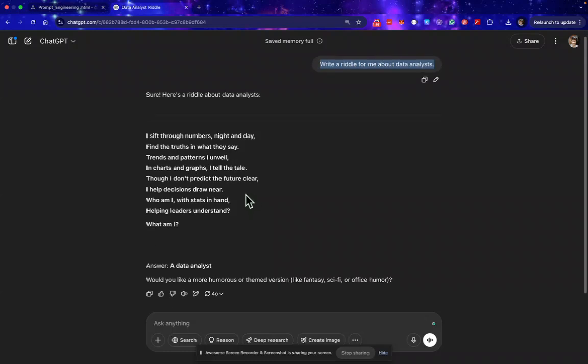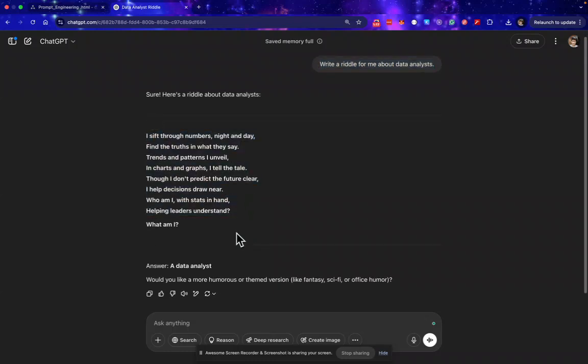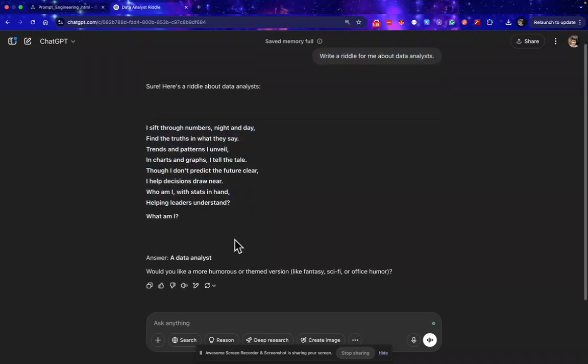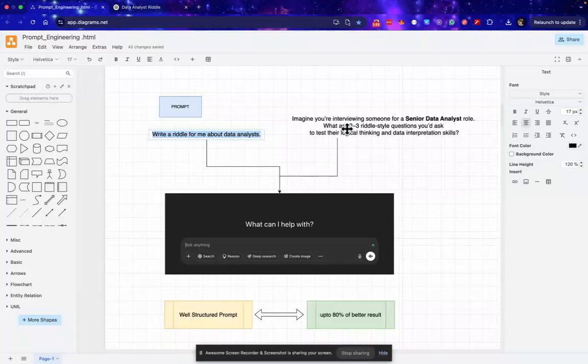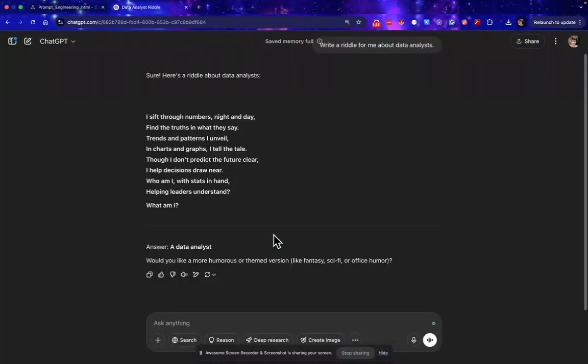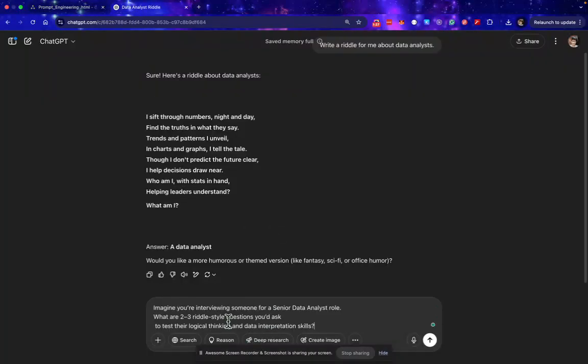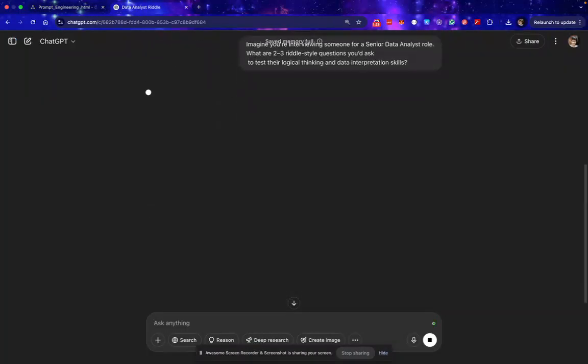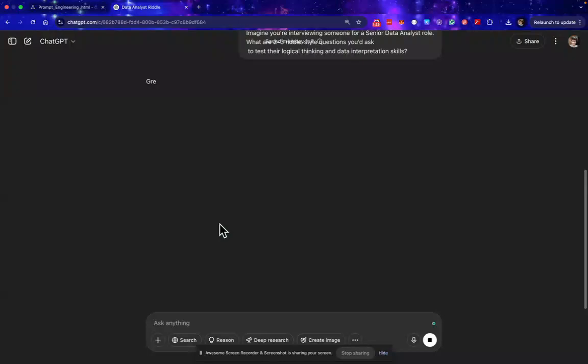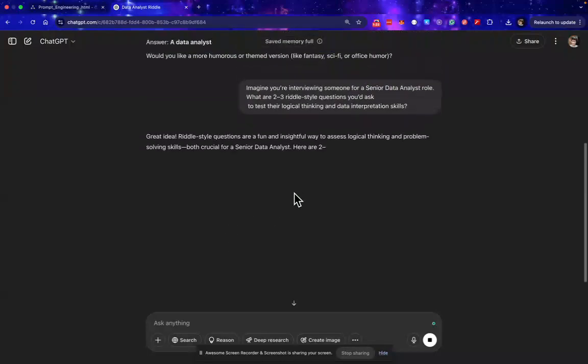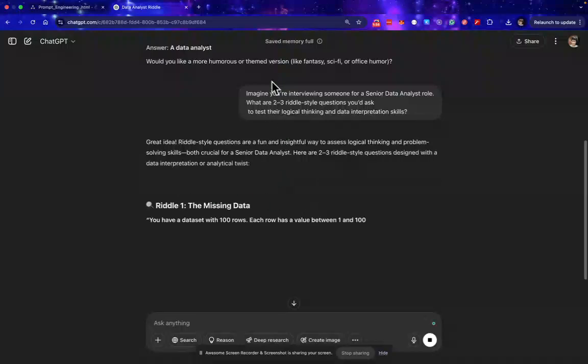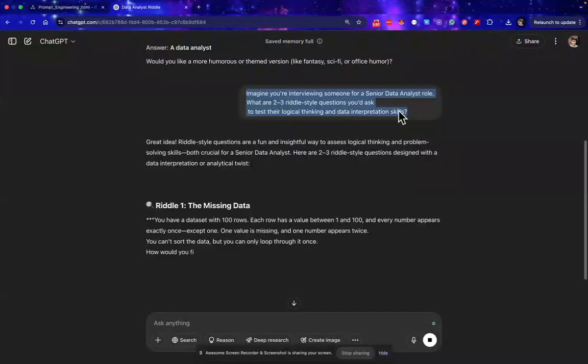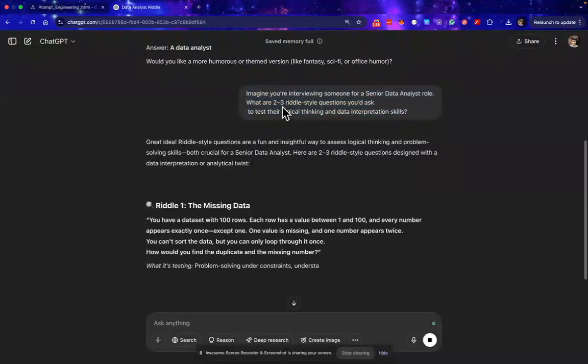So it comes up with this output and this is the answer. Now let me copy the other prompt. Now let's wait for a few seconds while it generates the output. Okay, while it's generating, let's review what the prompt we passed.